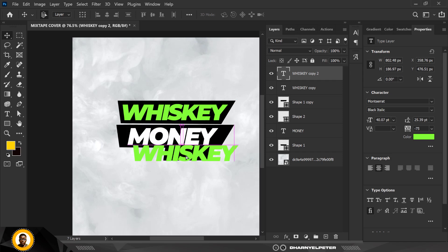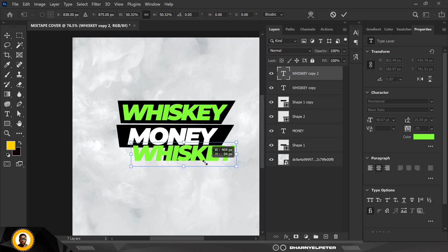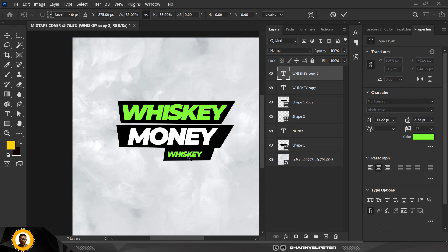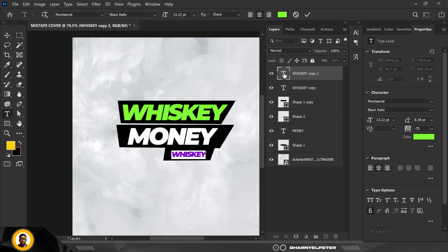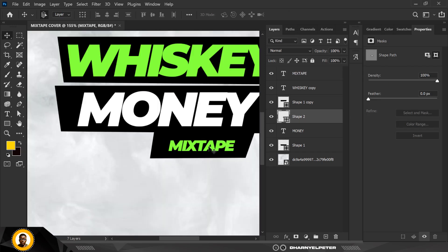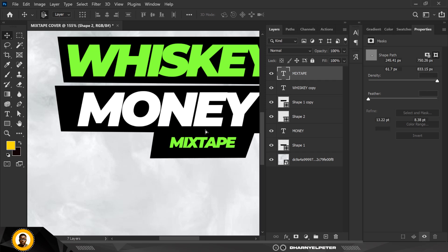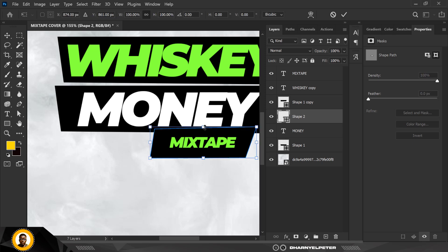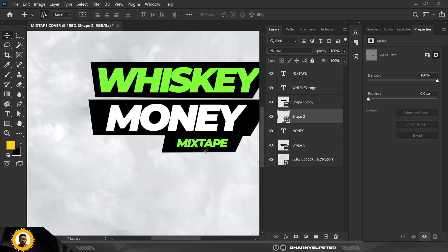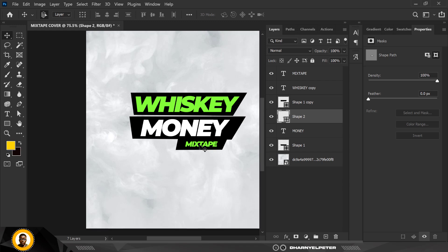I'm going to make a copy of the Whiskey text — Ctrl+J — bring it down and make it smaller. Double-click on the thumbnail of the text to activate it and just type 'Mixtape' like this. I'm going to make it slightly smaller — perfect.